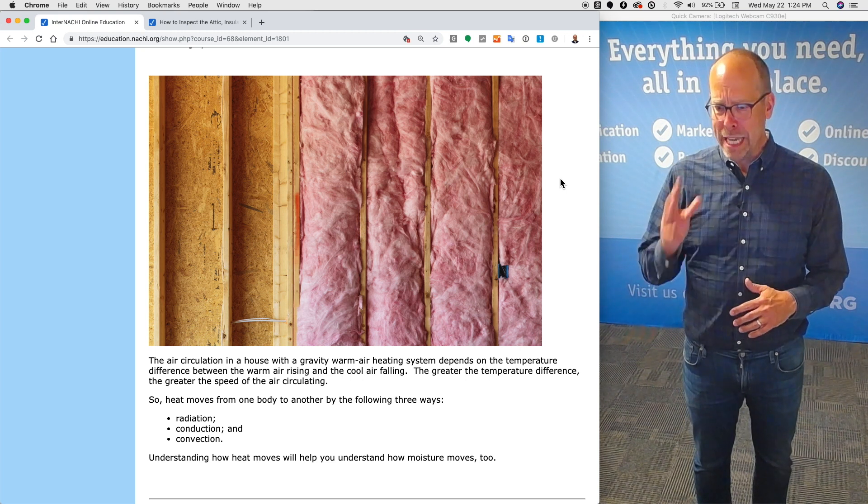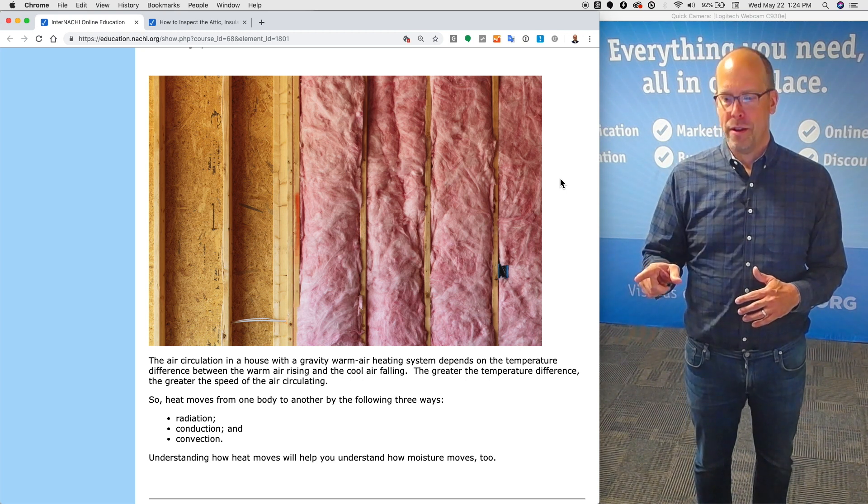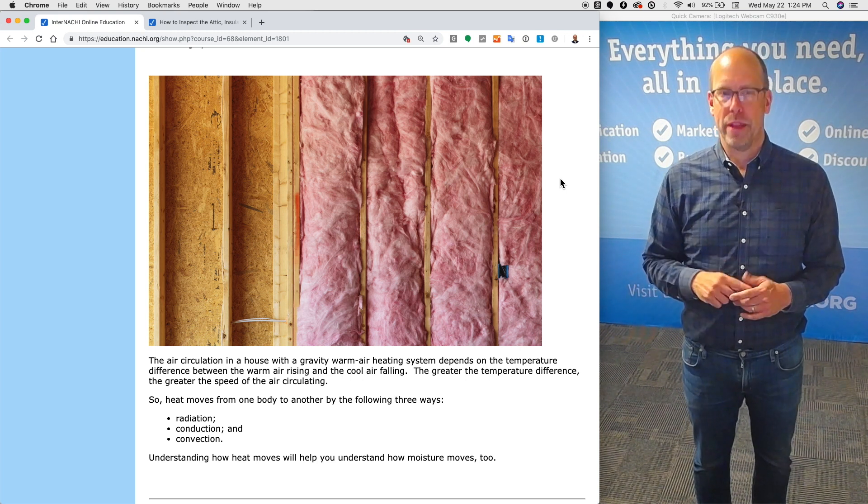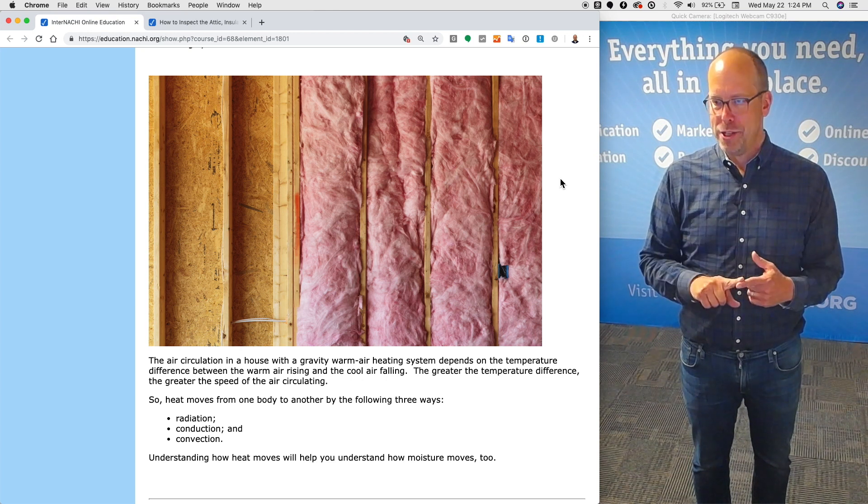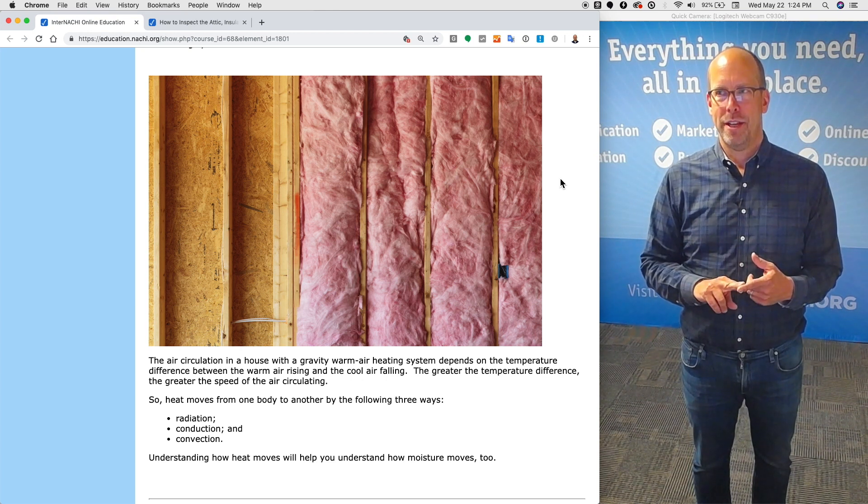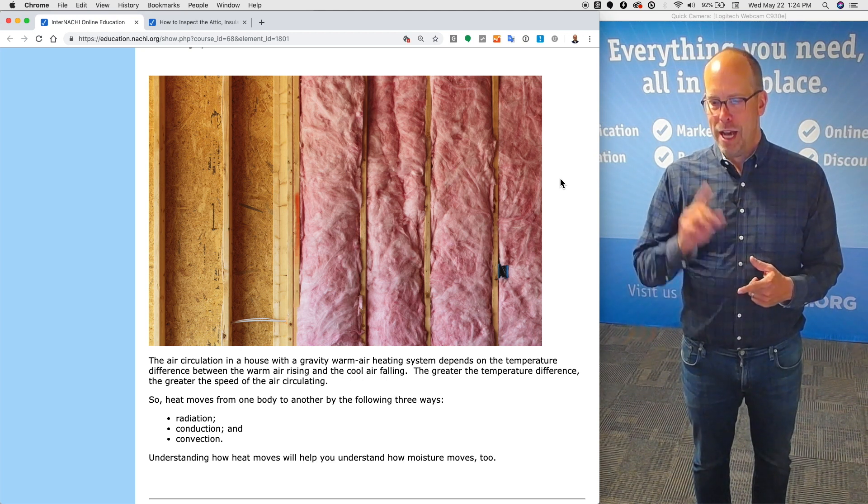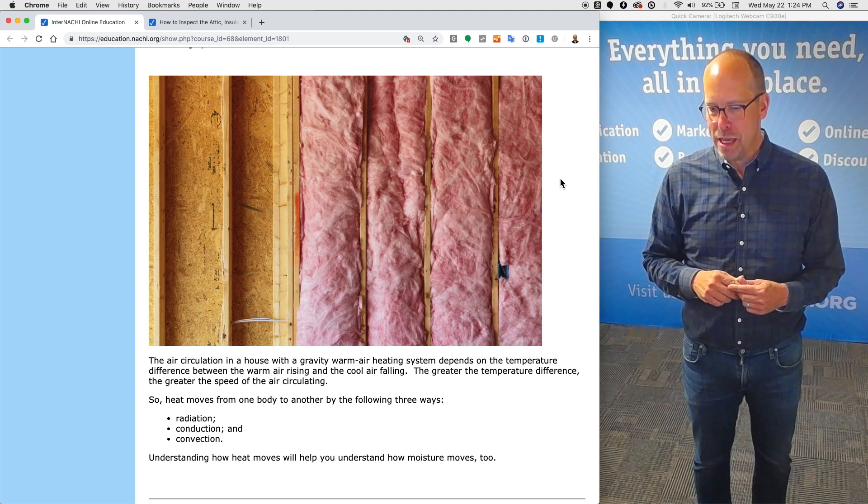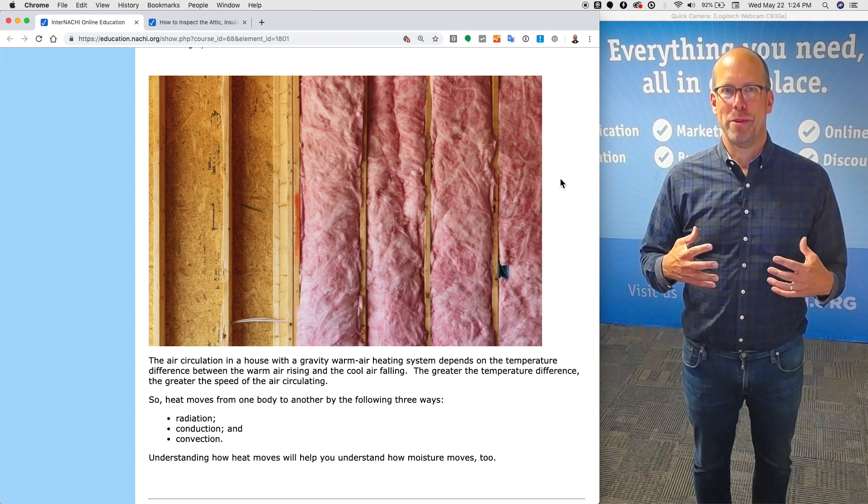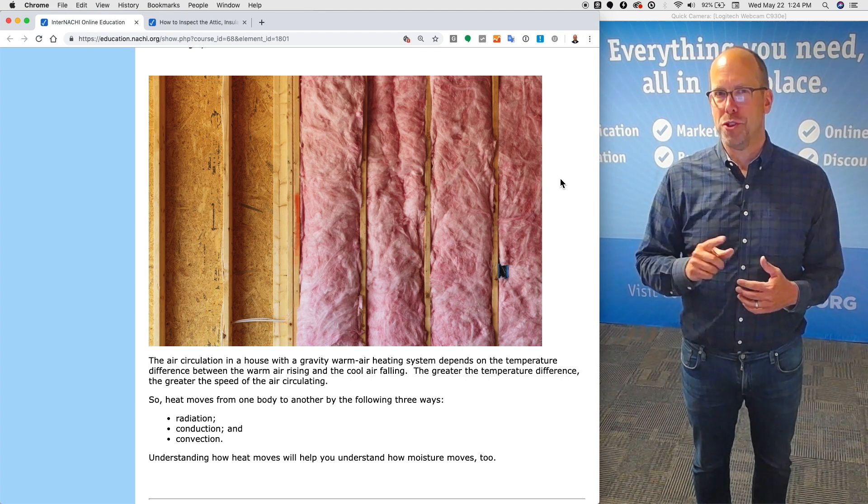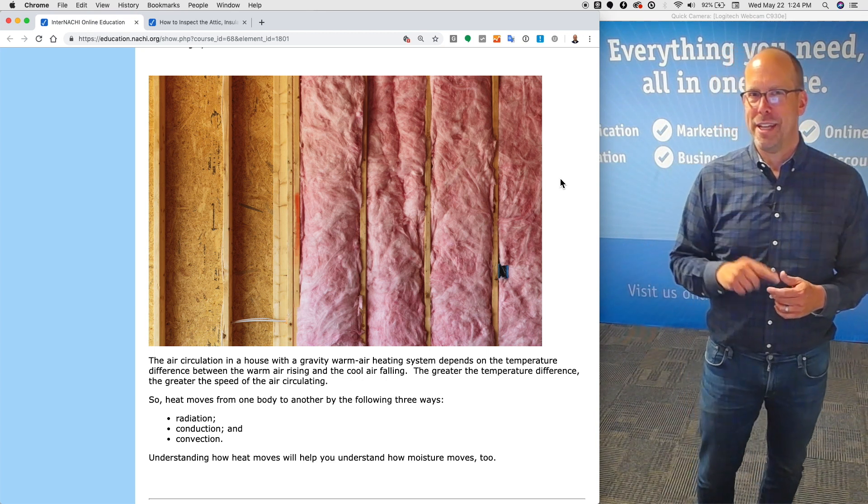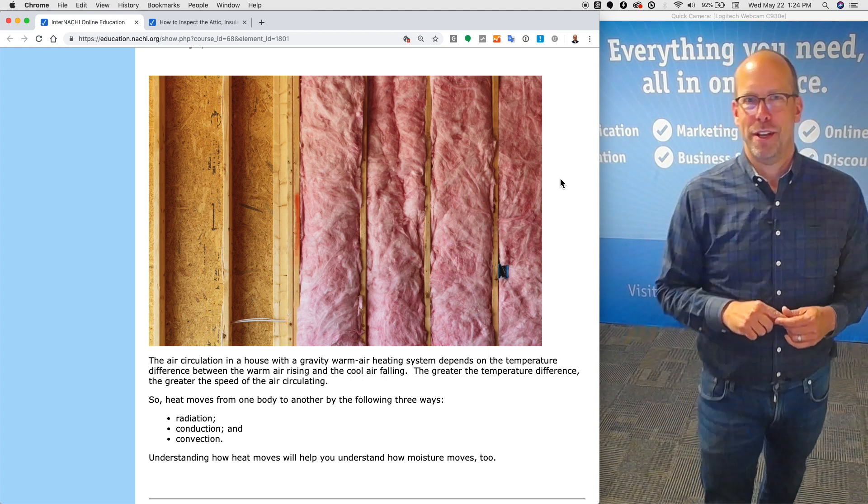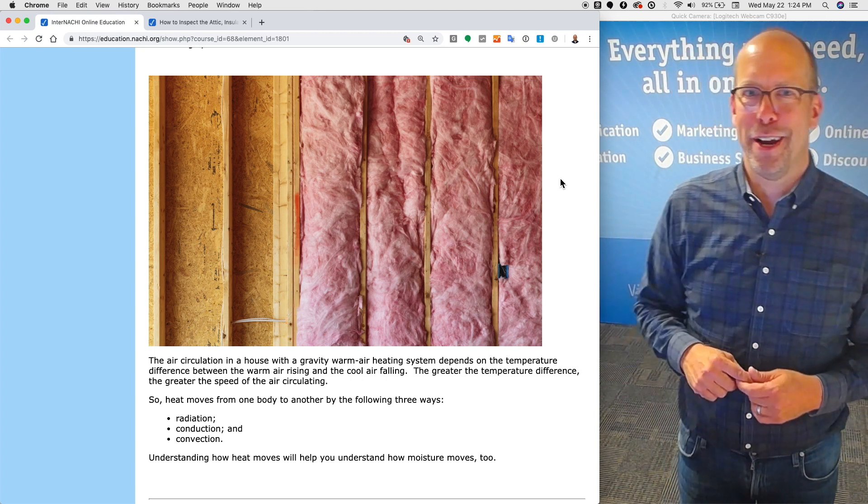In summary, heat moves from one body to the other by the following three ways: radiation, conduction, and convection. Understanding how heat moves will help us as home inspectors understand how moisture moves too. That's the next section of the course. I'll see you there.